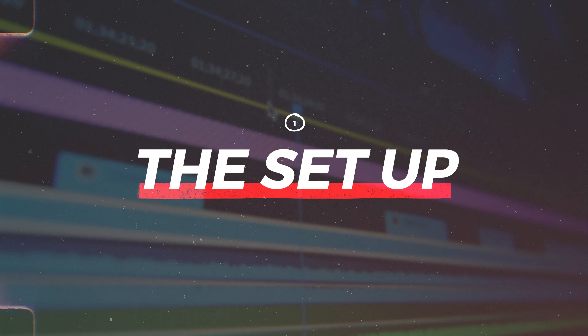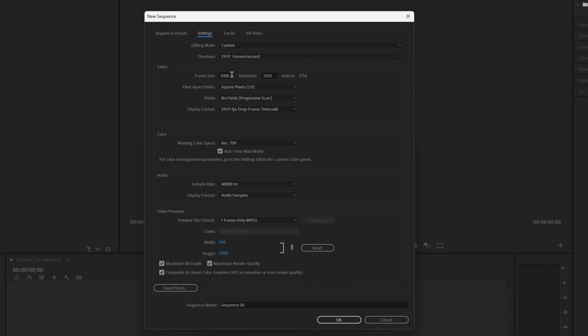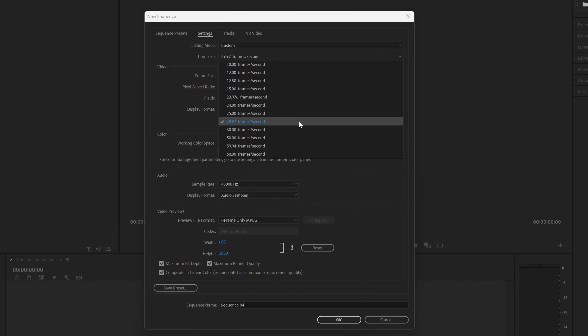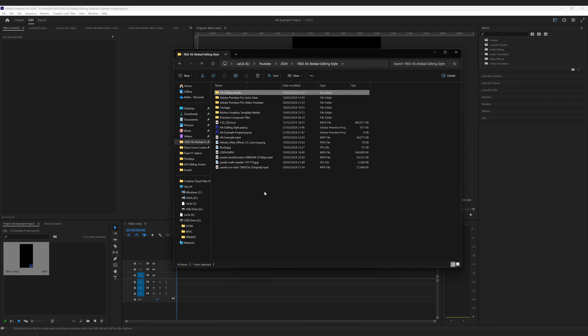Now before we do anything we have to set ourselves up ready to edit. I'm an Adobe person so I'm going to be using Premiere Pro and After Effects. I'll mainly be using Premiere to piece the video together, so for my composition settings I'm going to create a vertical 9 by 16 sequence at 30 frames per second. I'm also going to import my assets pack here for easy access.